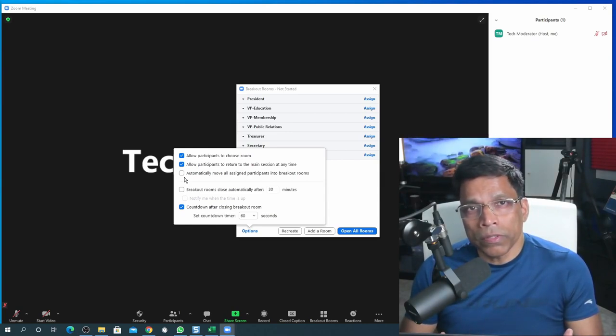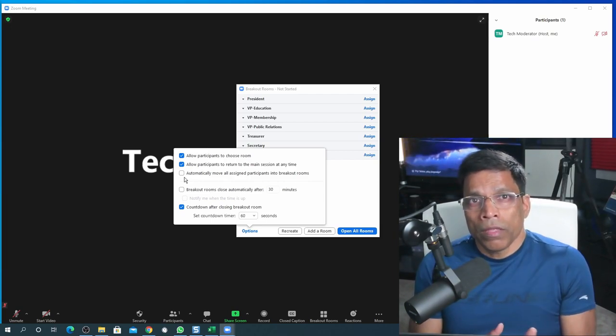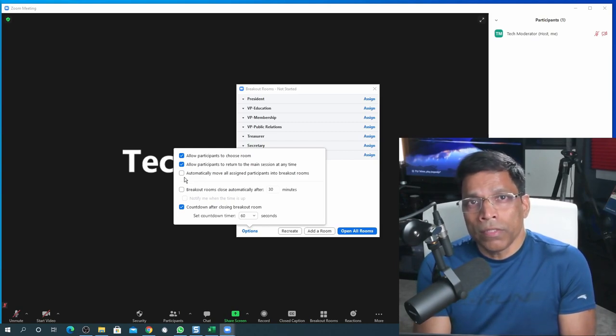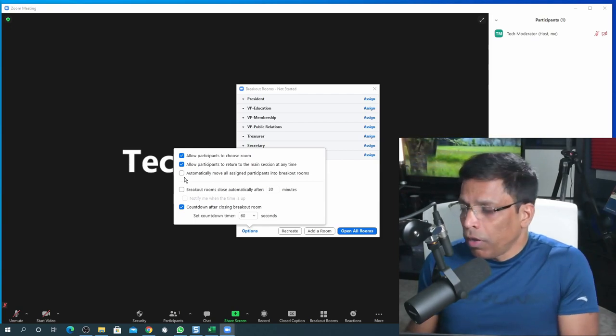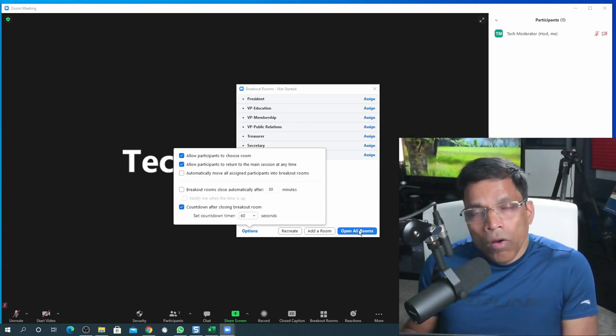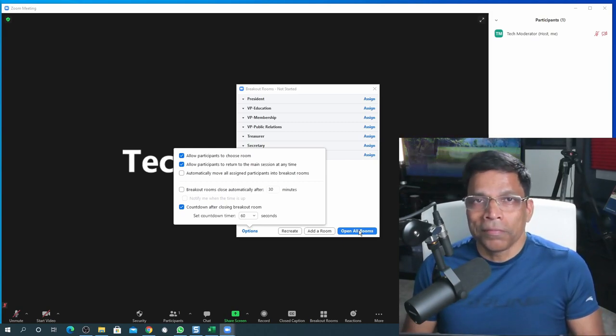If you wish to allow participants to return to the main session anytime, you can enable that. Do not check the third option — participants should not be automatically moved to a breakout room but should move at their own pace and choice. That's all there is to it. When your meeting starts, conduct it as a regular Zoom meeting. The main sessions will start, and when it is time for participants to move to breakout rooms, all you have to do is click Open All Rooms — and your job as tech moderator is essentially done.